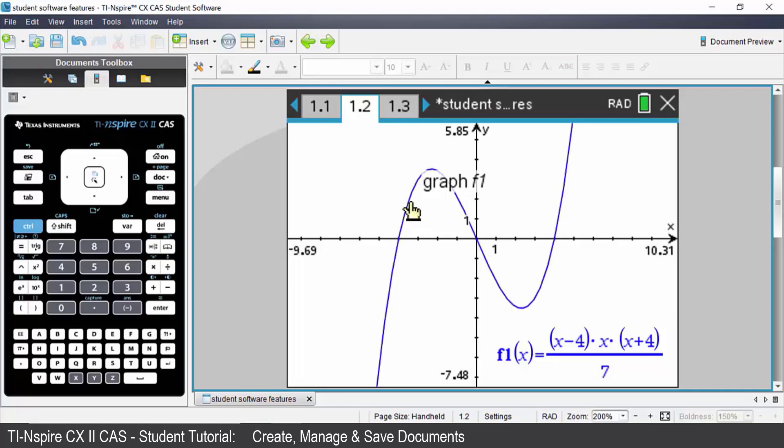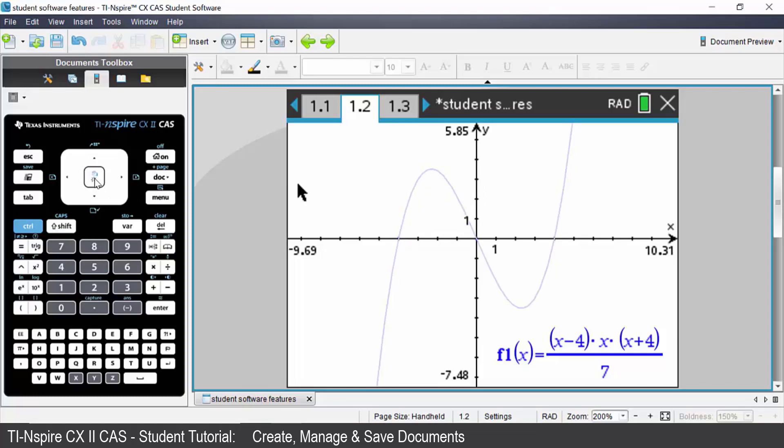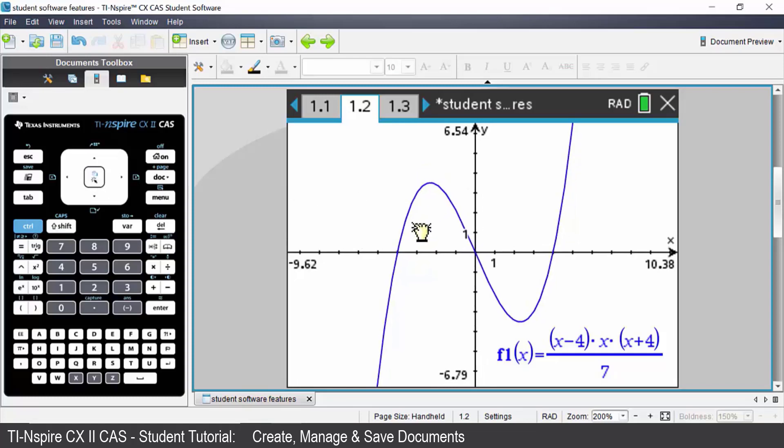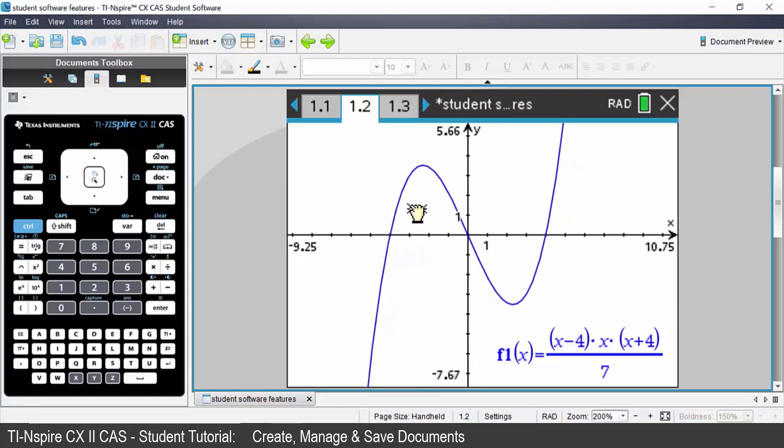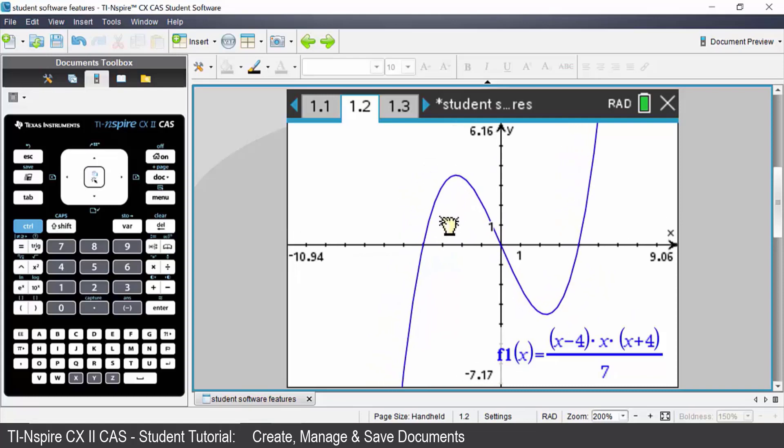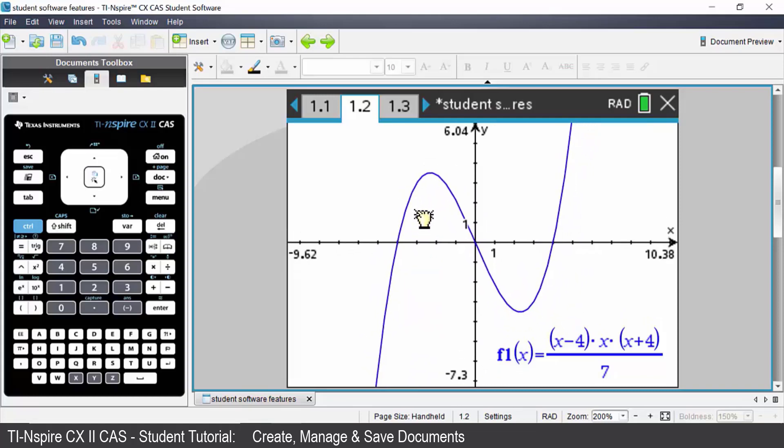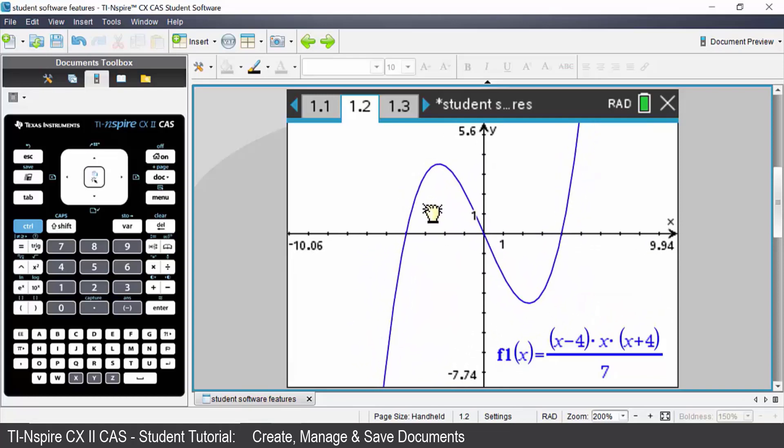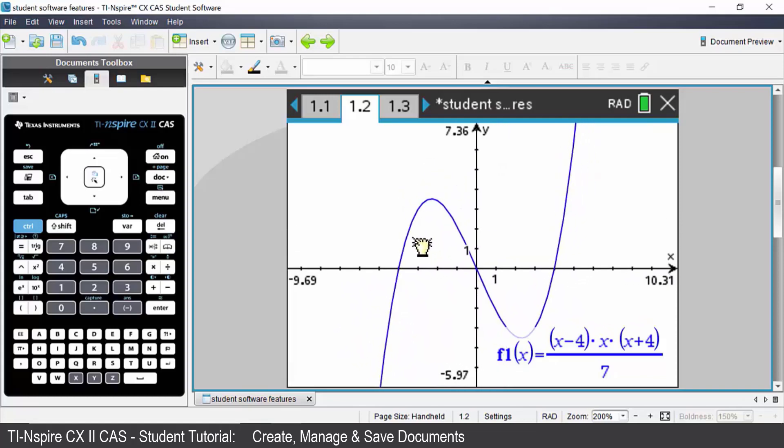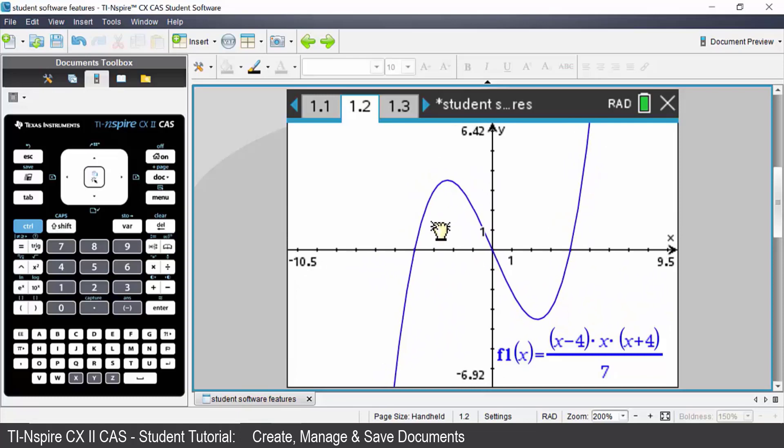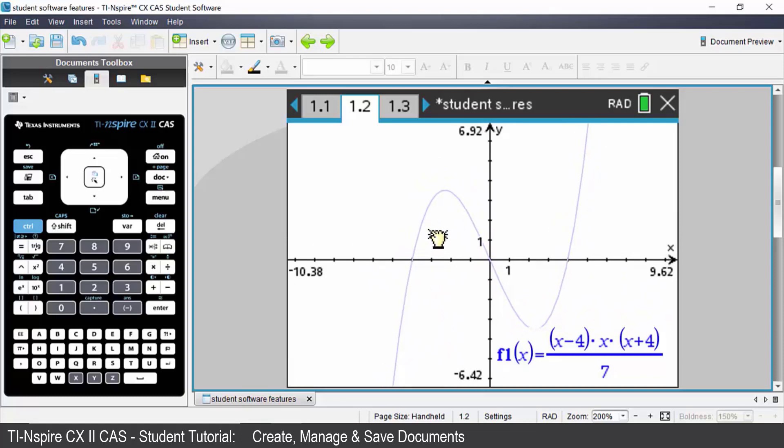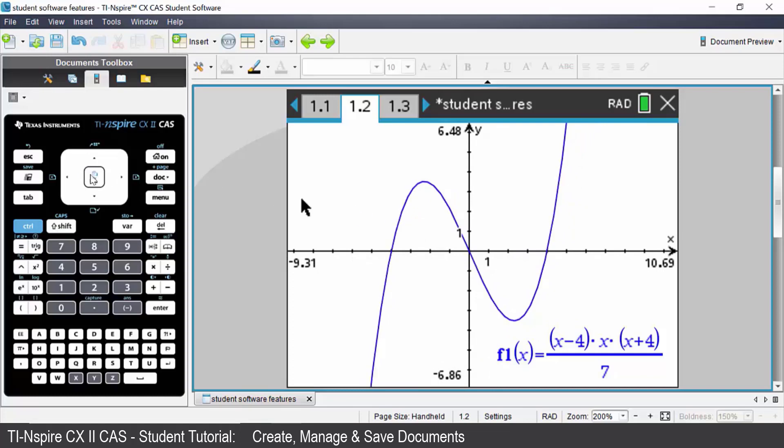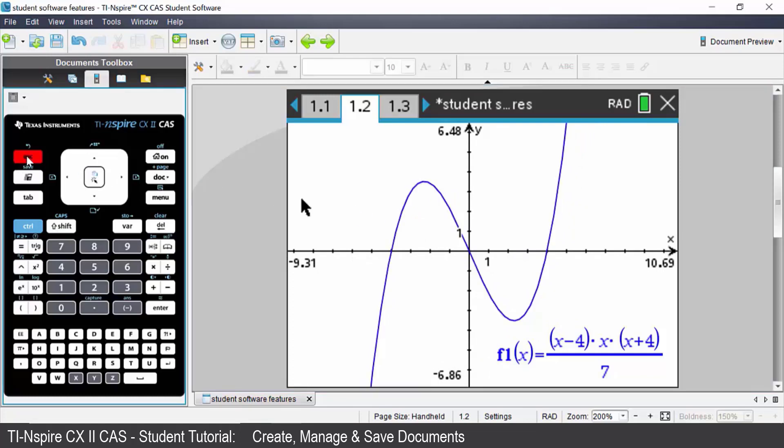If you want to move an object hold down the center of the touchpad for two seconds. You will then get a closed hand symbol and you can then move your finger around the touchpad gently and move your object. When you're happy with its position you can either press escape or click the center of the touchpad once more.